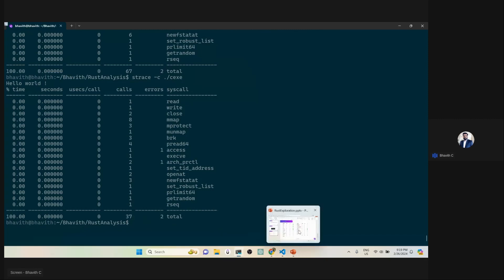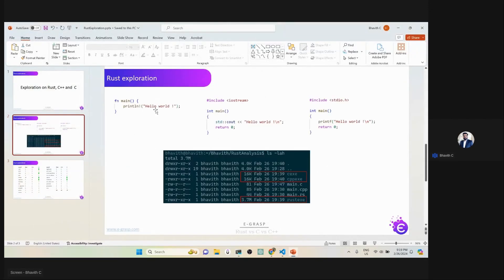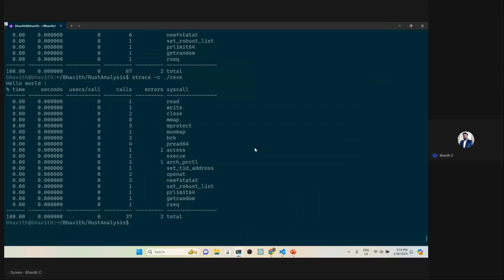Summarizing what we've found so far: the Rust executable size is bigger, the number of system API calls is slightly less than C++ but not dramatically less — both are roughly comparable. But for those who keep saying Rust is better than C++, let's dig further into how Rust works internally.